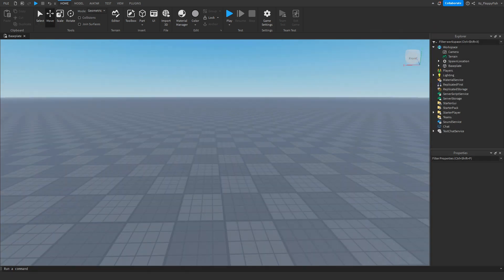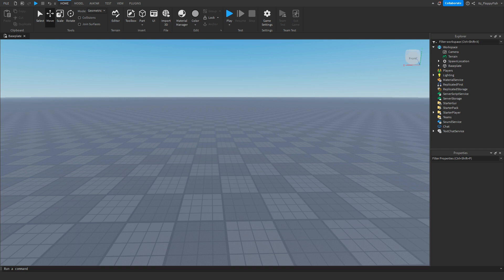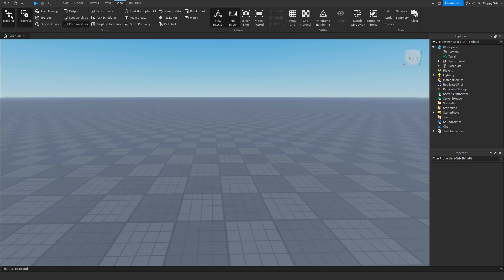So for starters, you're going to want to make sure explore and properties are enabled. If they are not enabled, head up to the top bar here, click on view, and click on explore and properties so that they should be somewhere on your screen.